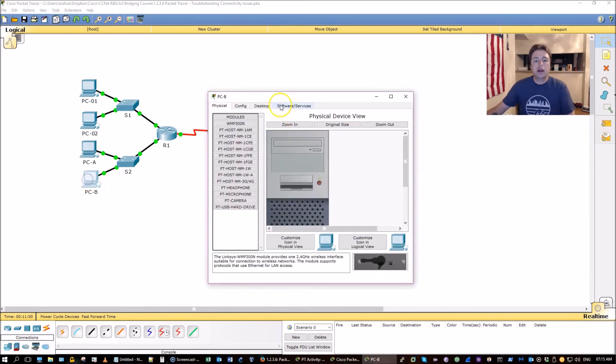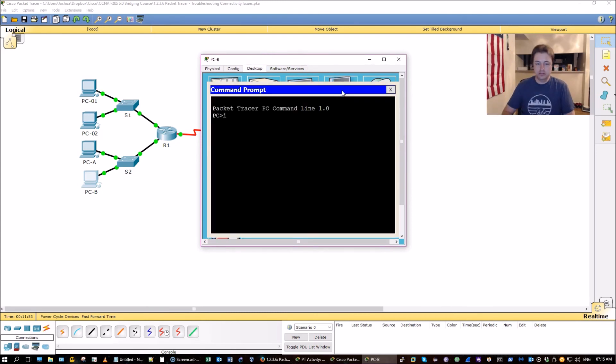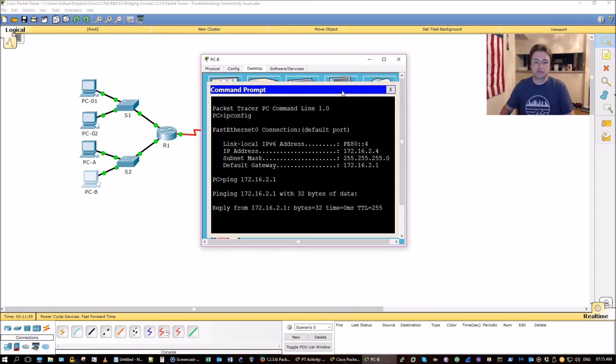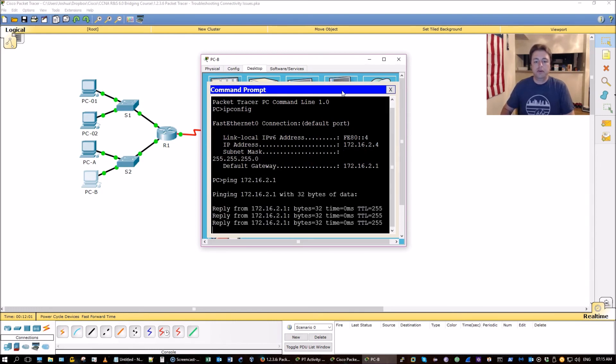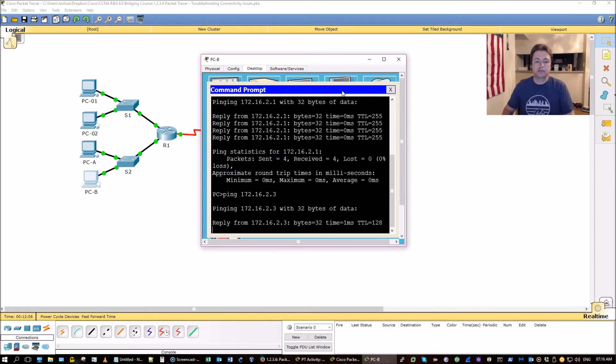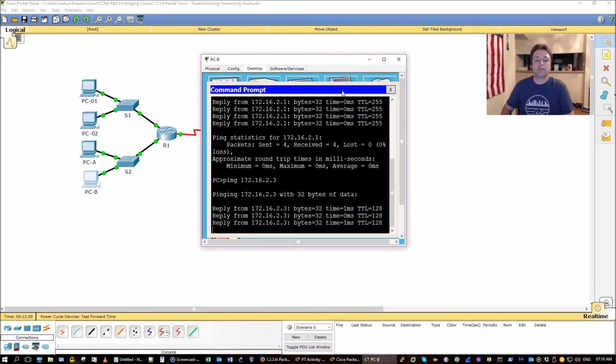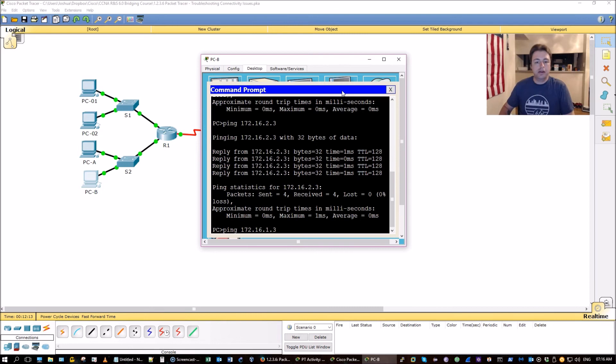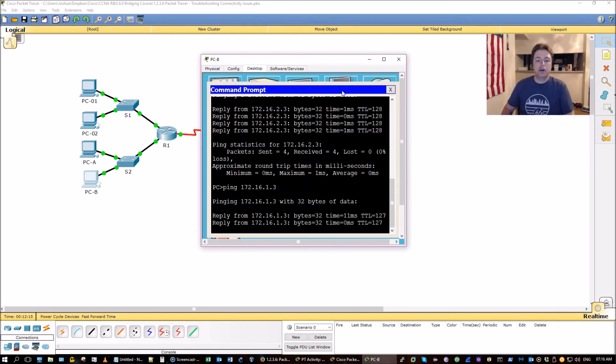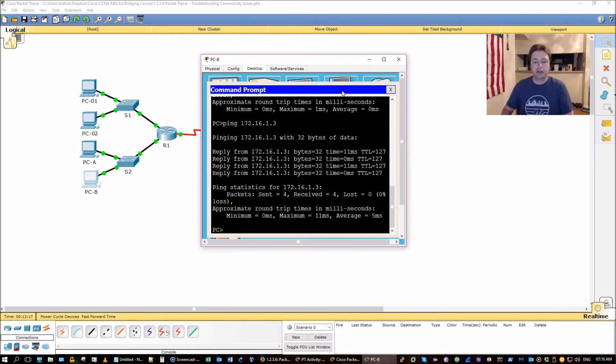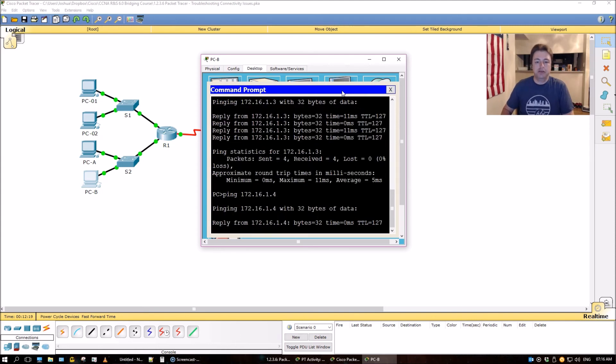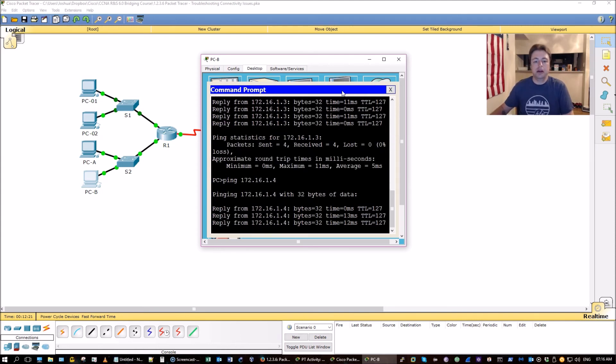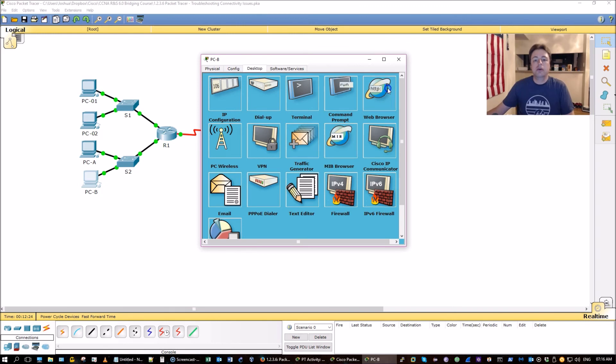There we go. And PCB. Looks good. Default gateway. Neighbor on the LAN. Neighbor on the other LAN network. PC1 that is. And PC2. Okay. We're good there. Can I get to the web server?